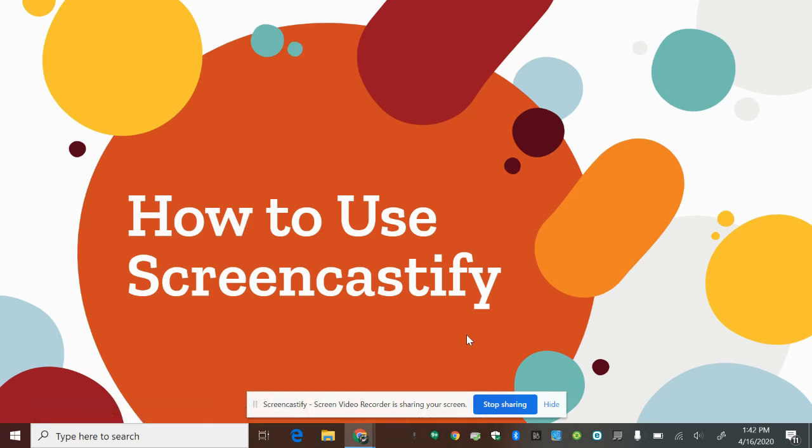Hi, I'm going to show you how to use Screencastify, an extension that allows you to record your screen.